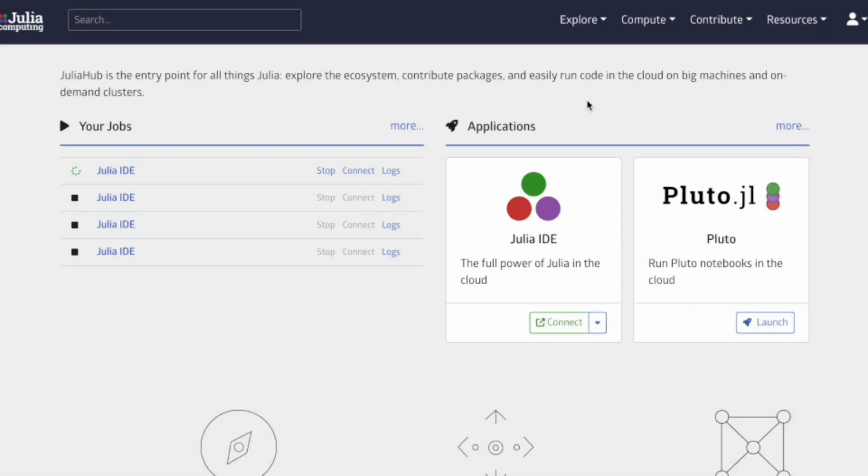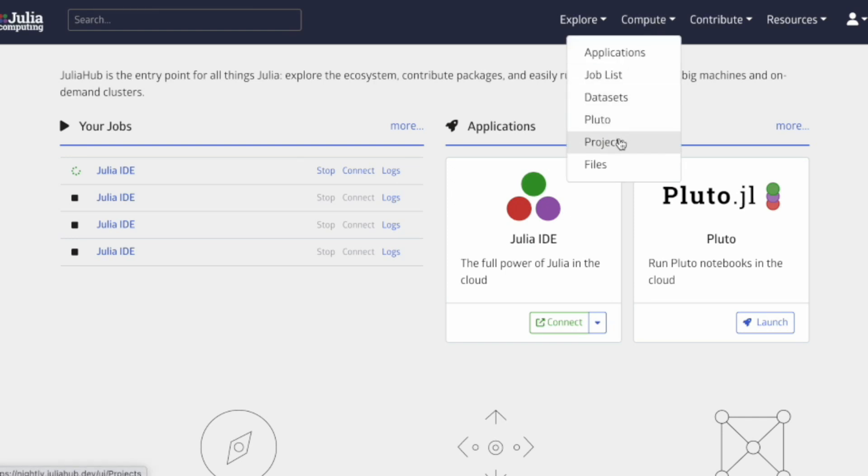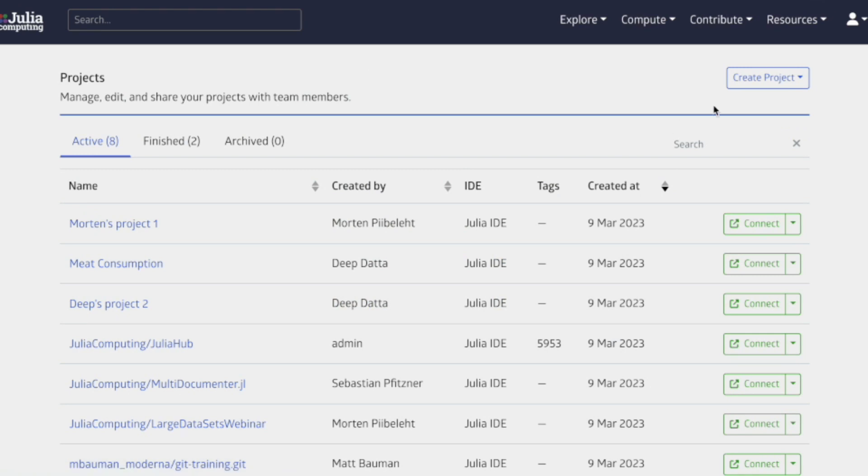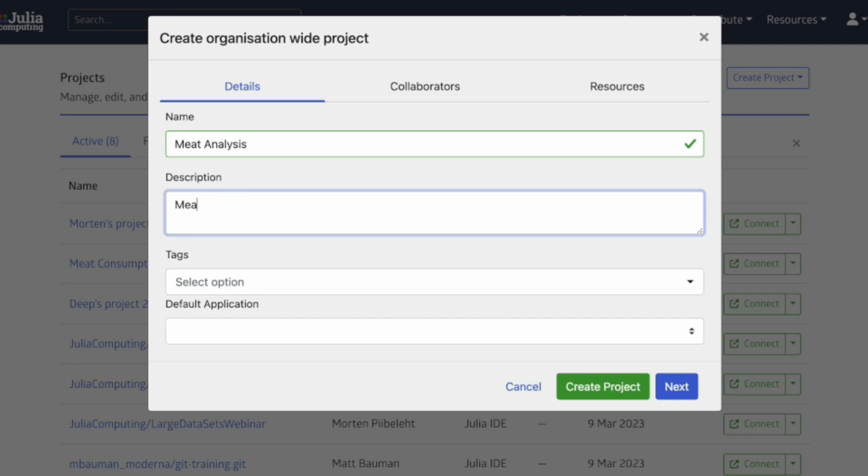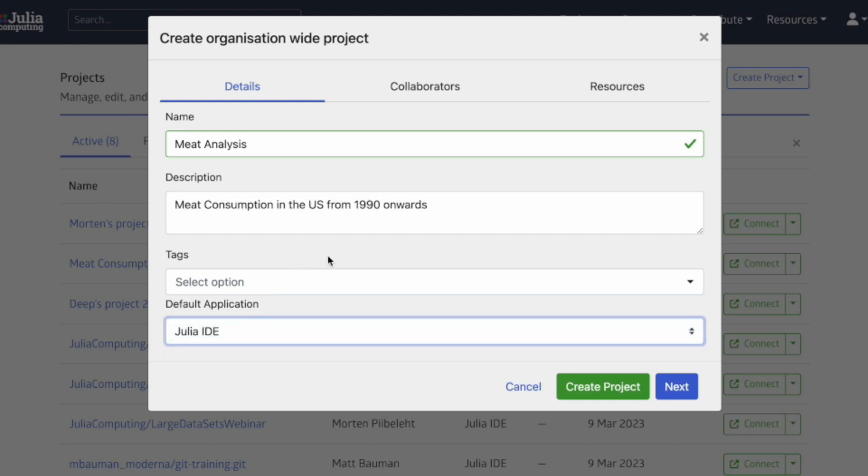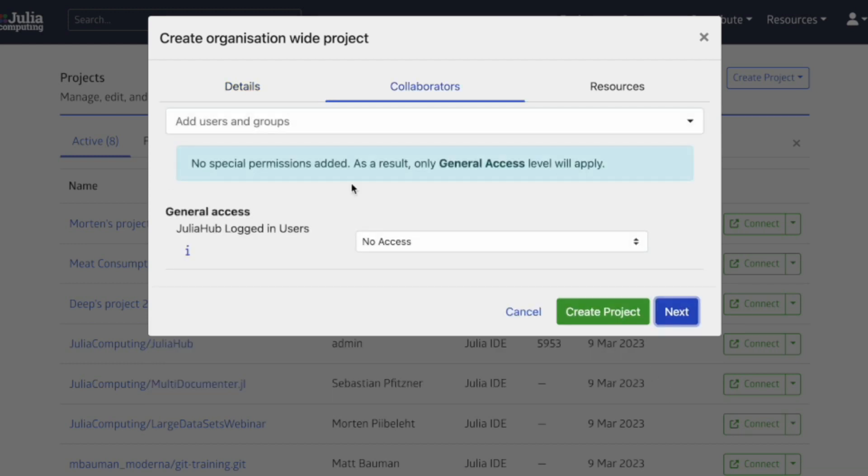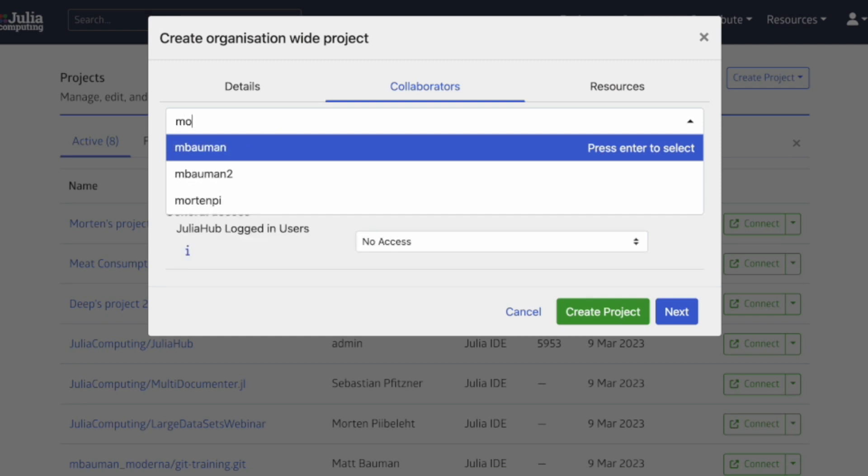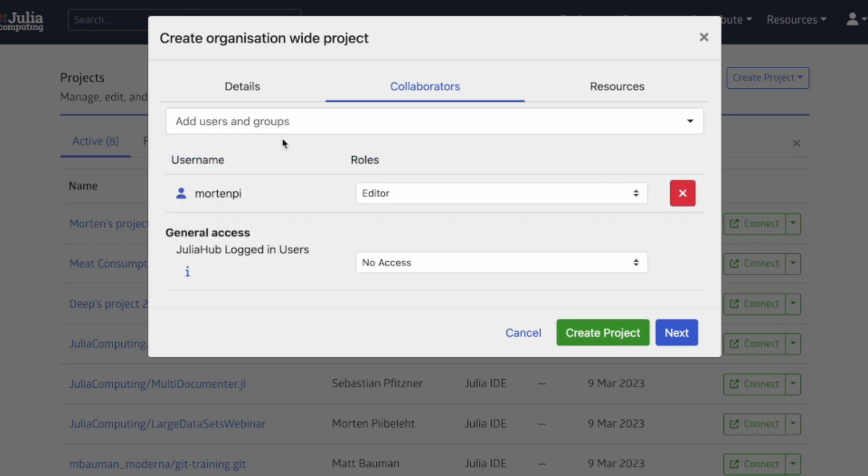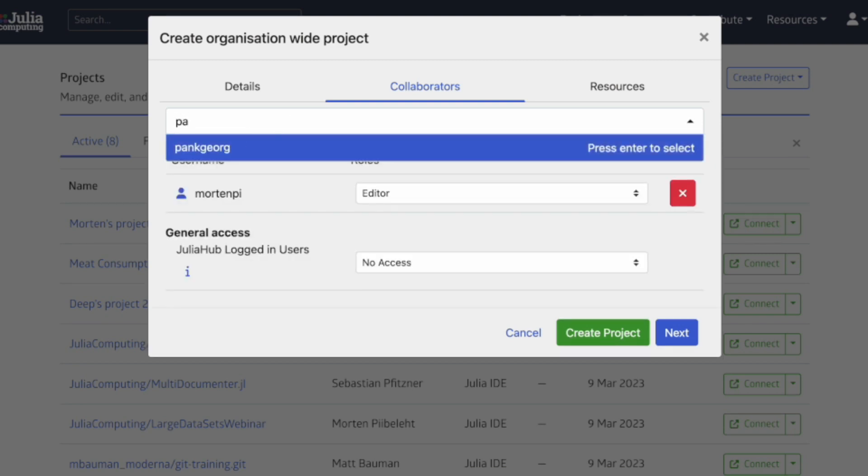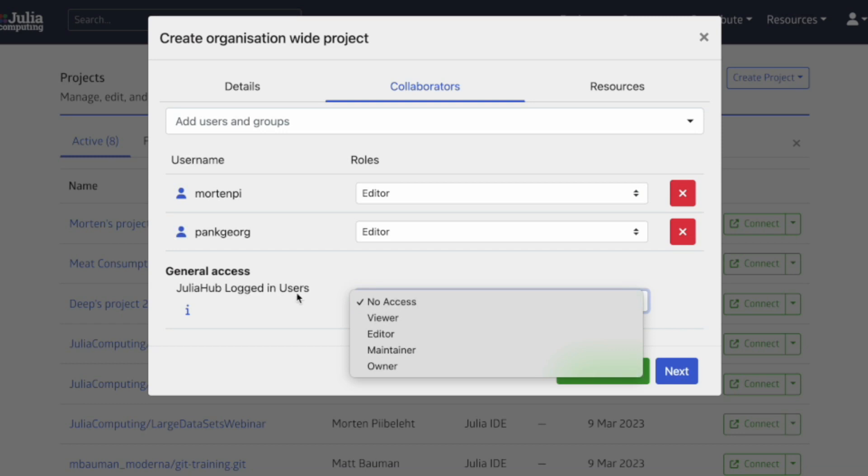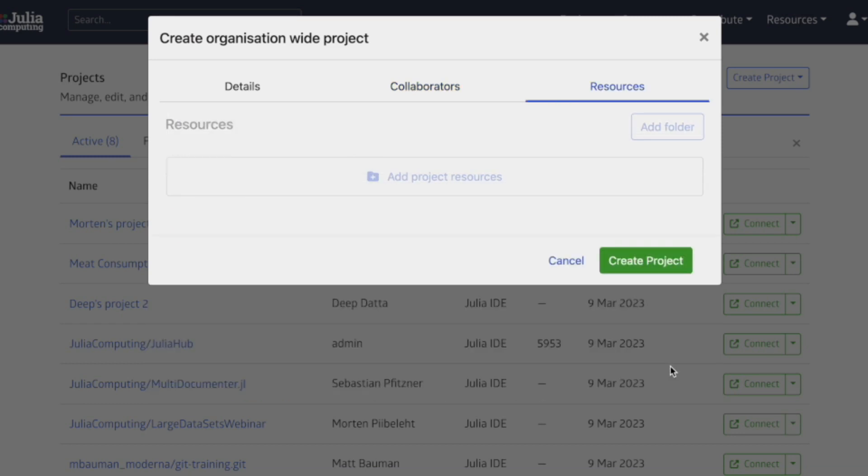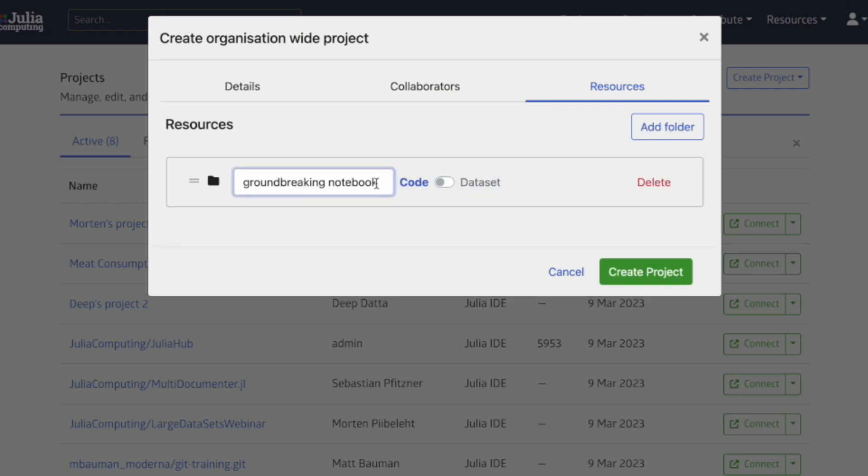All right. So I hope you can all see my screen. Great. So the first thing we want to do once we're logged into JuliaHub is go to the Compute tab and click on Projects. I'm going to create a shared project so that my team can access the resources in this project. I'll call the Project Meat Analysis and give it a description. The default app for this project is going to be the Julia IDE. On the next screen, I'm going to add my team members. Let's go ahead and add Morris. And then we'll add Penelope. We'll make sure they're both editors. And then for all the general users, we'll just make them viewers. Now I'm going to add a top-level resource called Main Analysis. And now I can basically create my project.